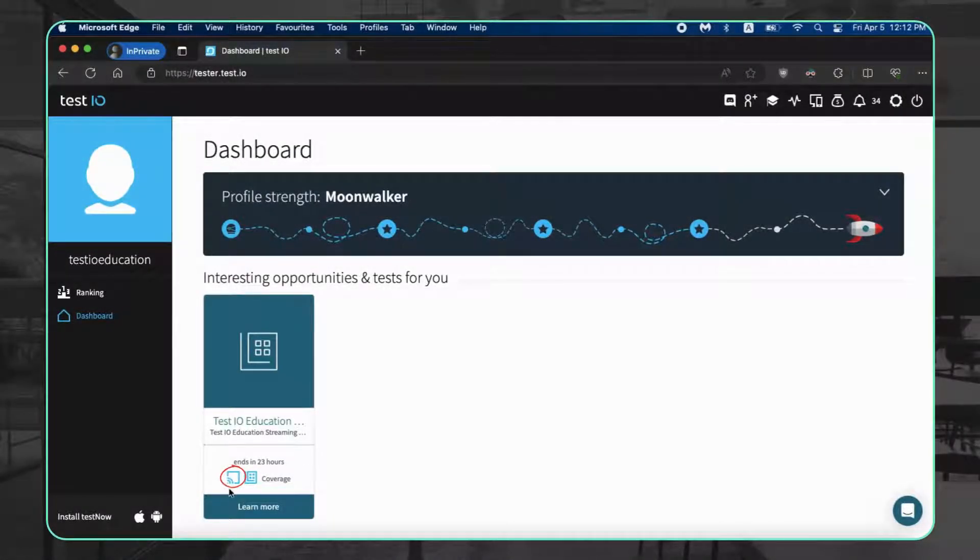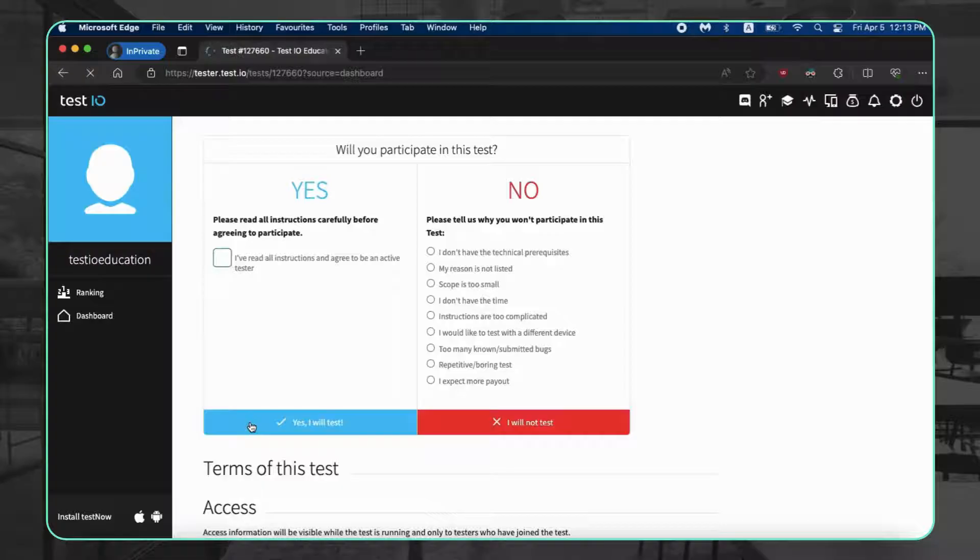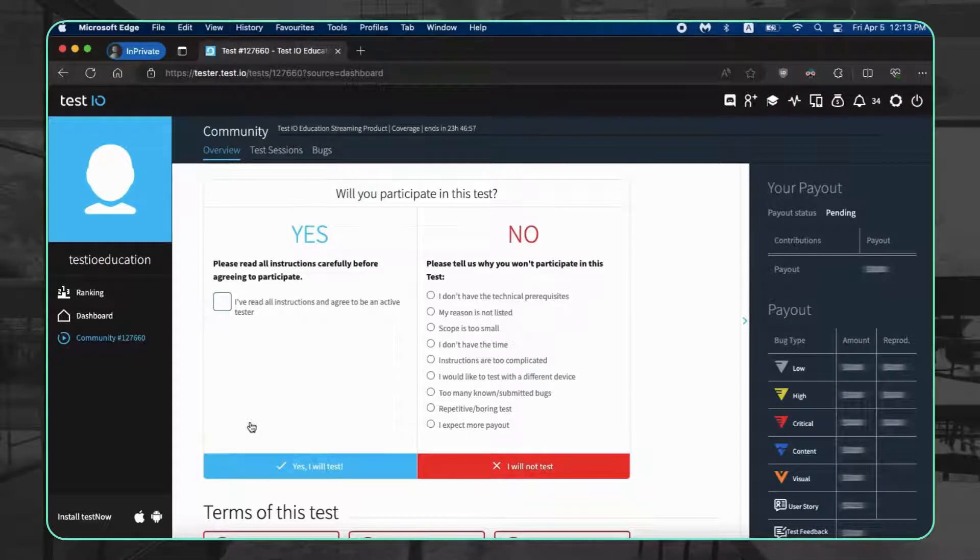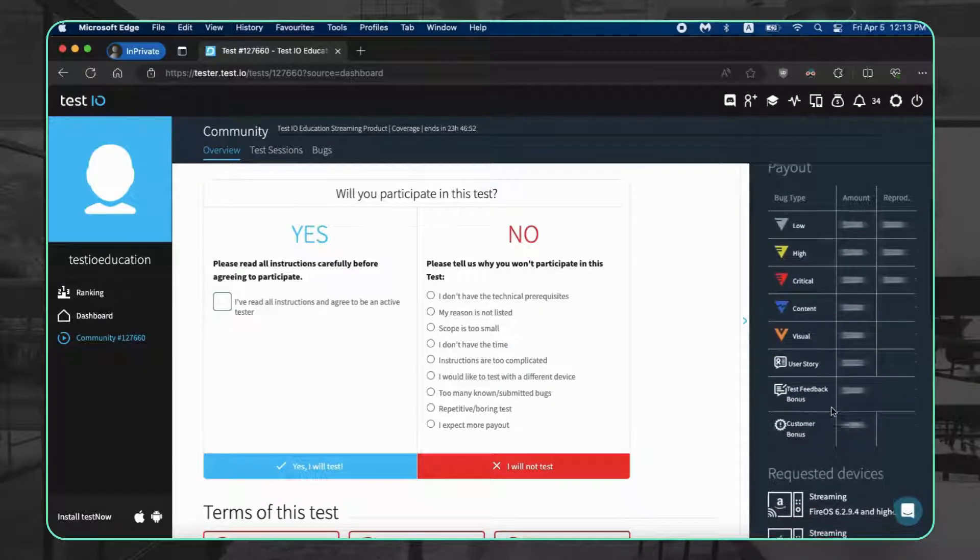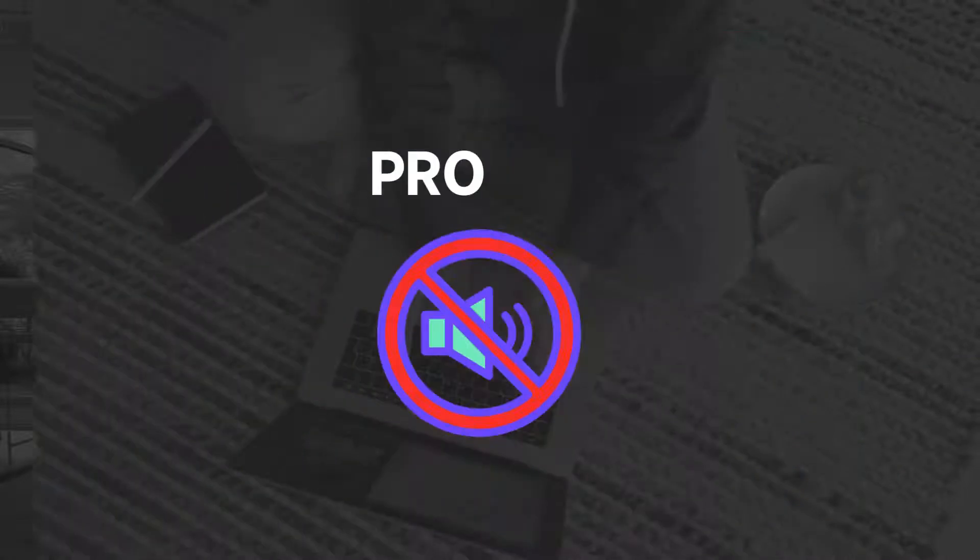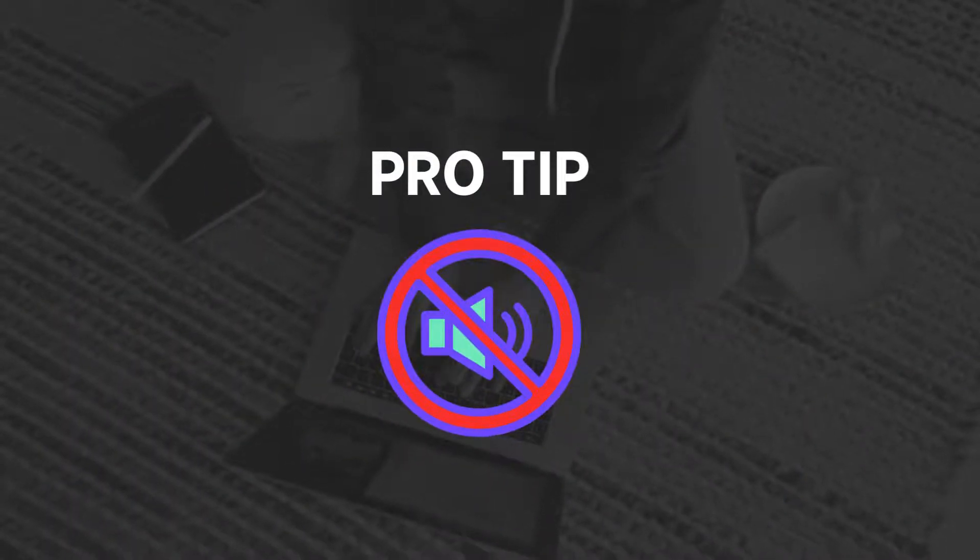That's your cue. Testing streams is like regular testing but with a twist. We want smooth sailing for everyone, so you'll check navigation, content access, and relevant features. Pro tip: silence is golden for audio streams. Find a quiet zone.